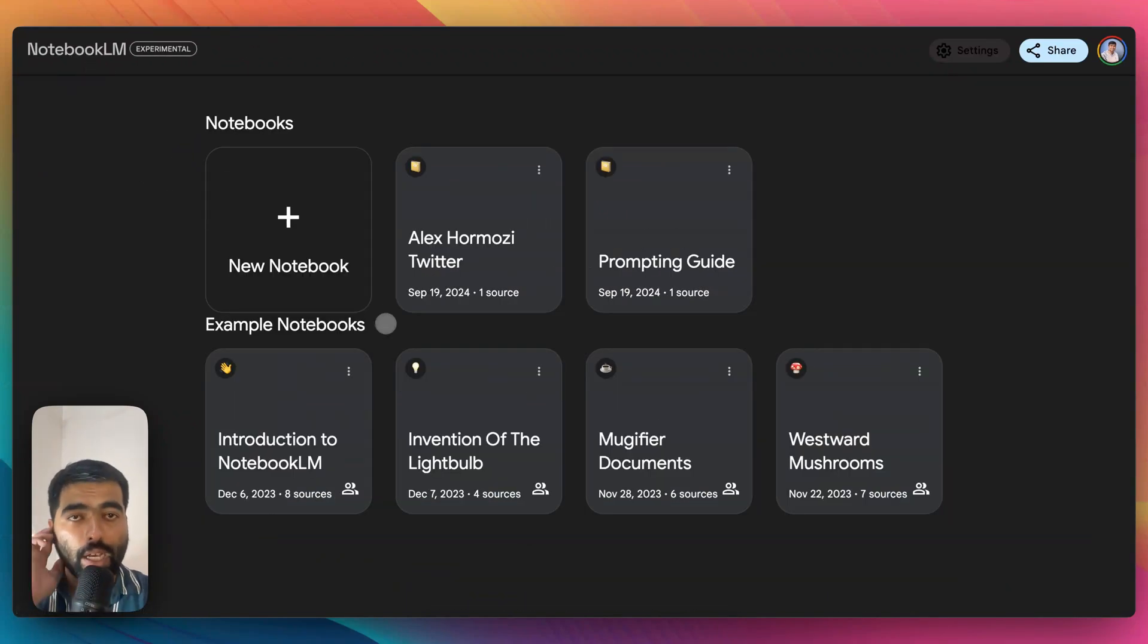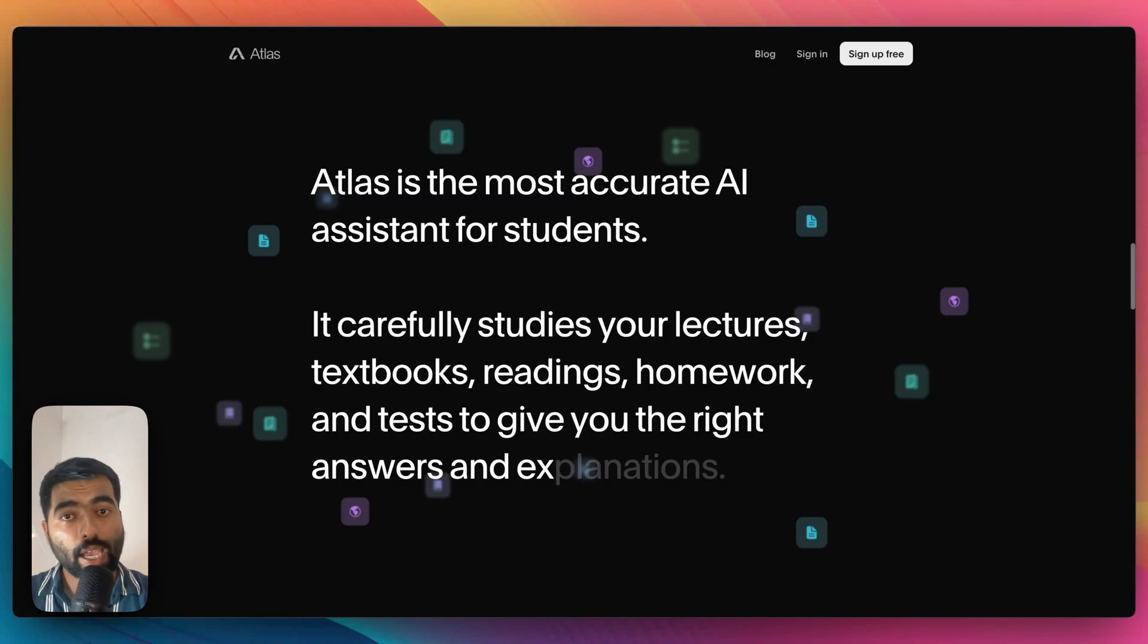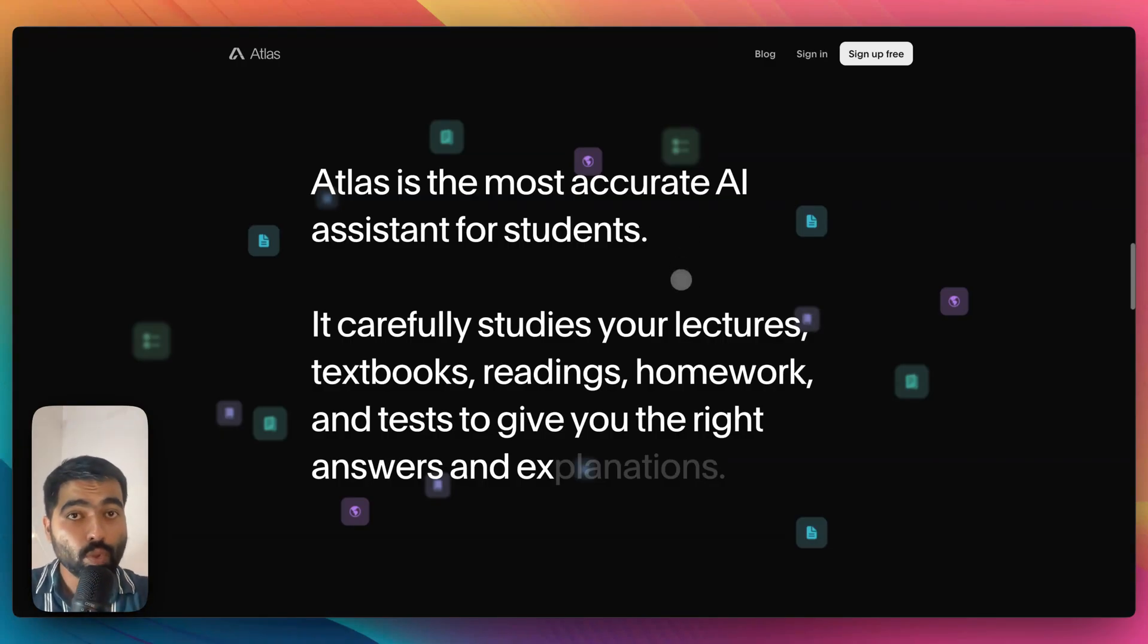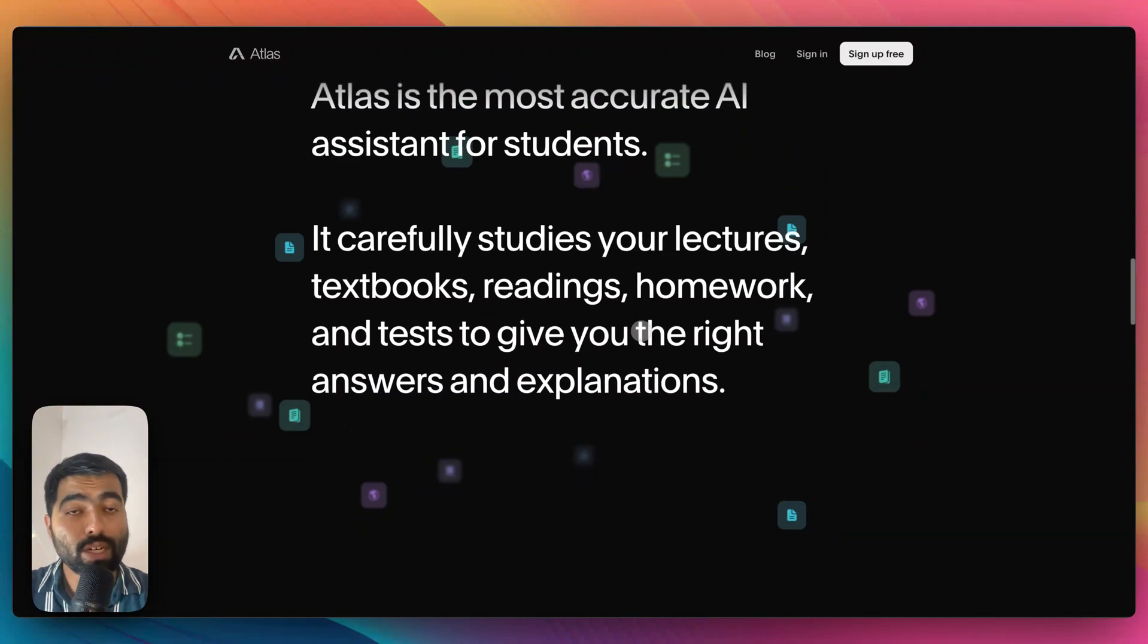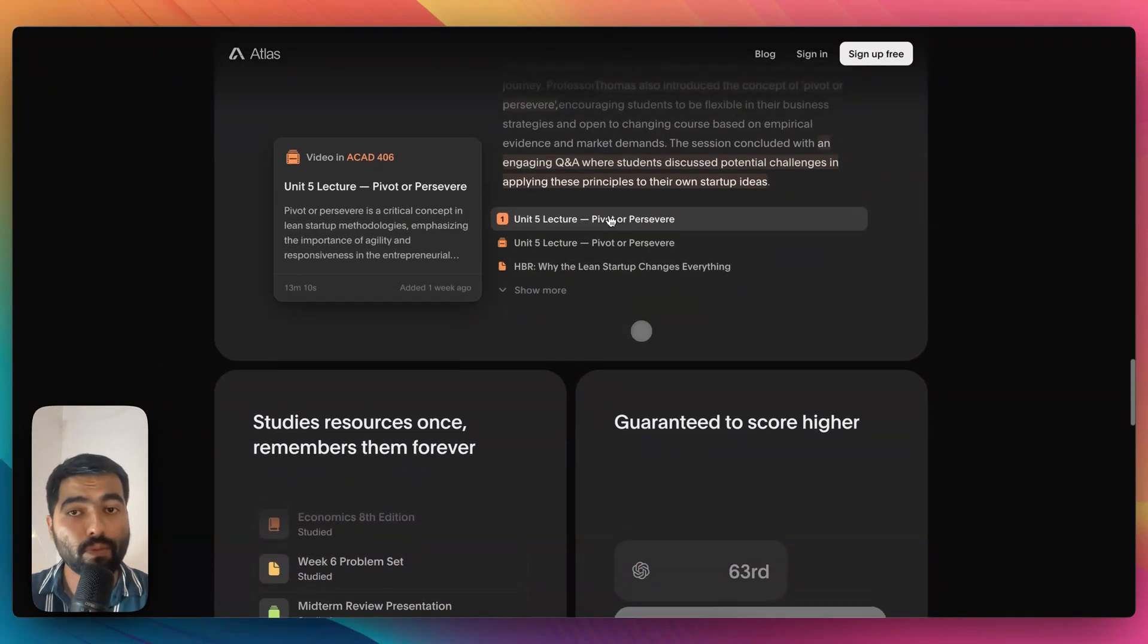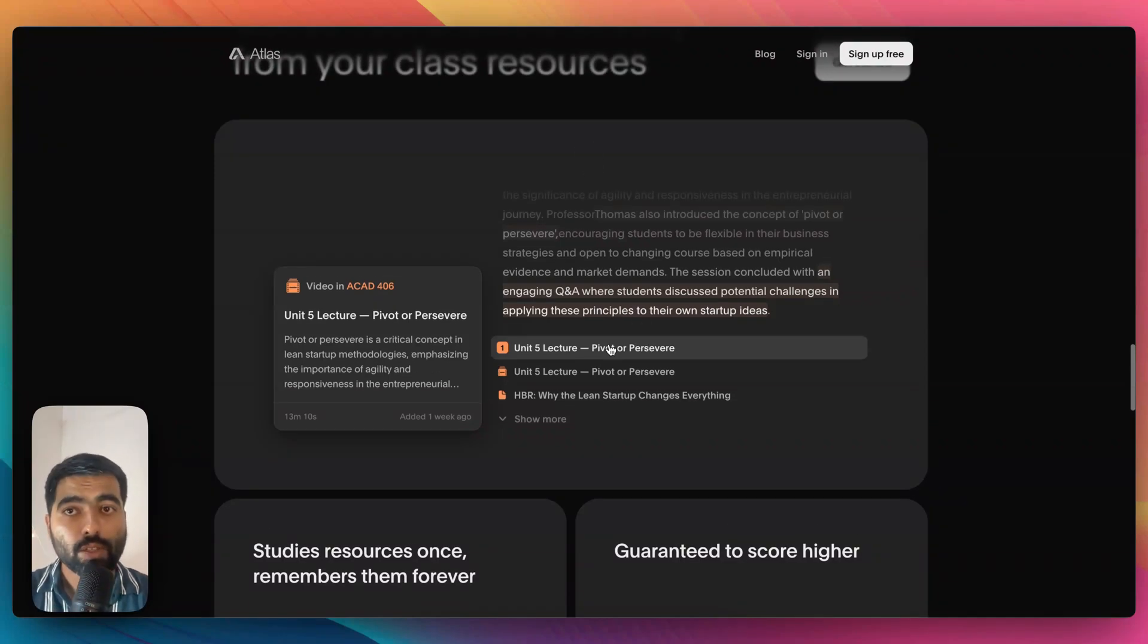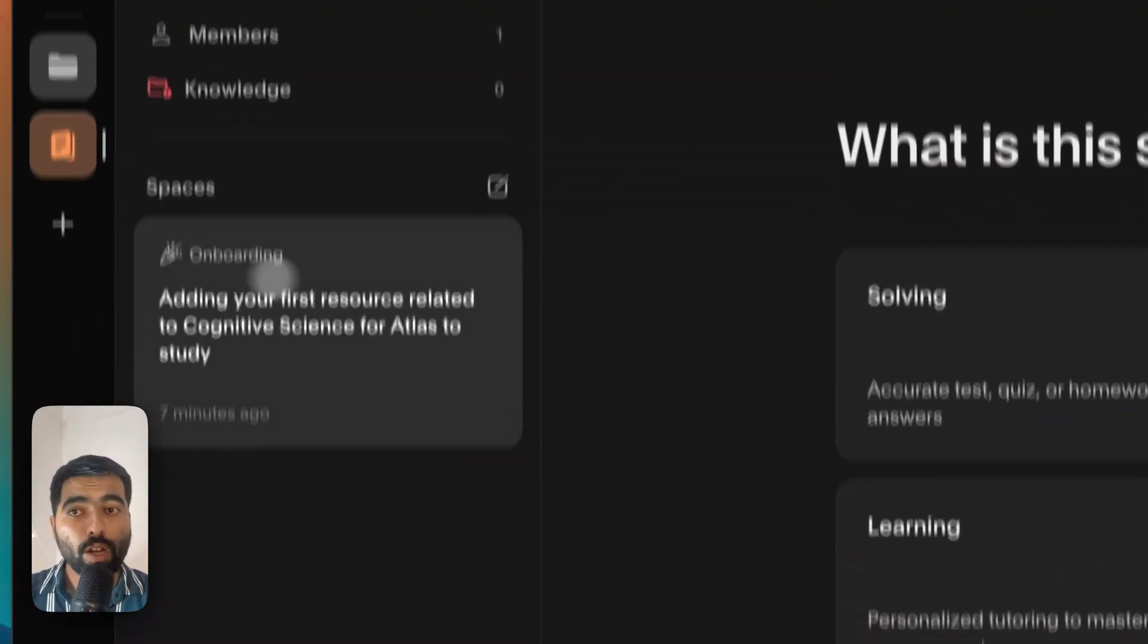Another tool, especially for students or office workers, is Atlas. Atlas is specialized when it comes to querying your knowledge base. It is geared towards students, it's free to use, but what I have noticed is that even if you are an office worker you can use this for your advantage. So let's see how it works.